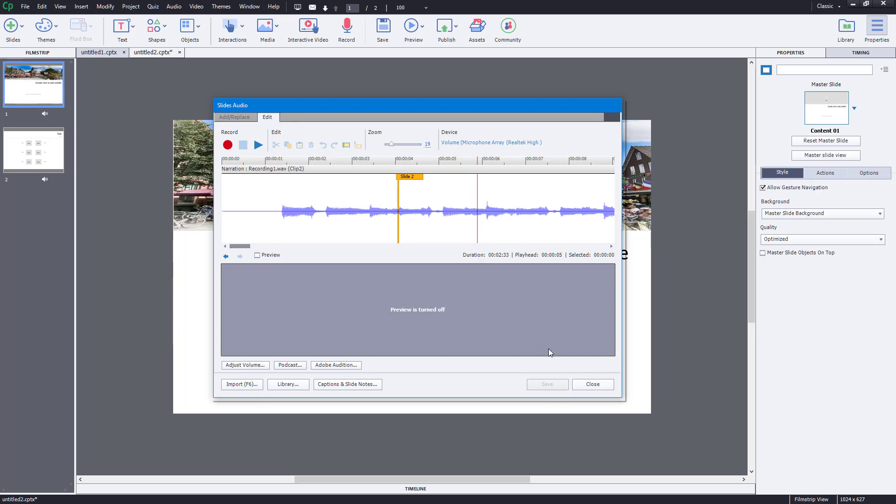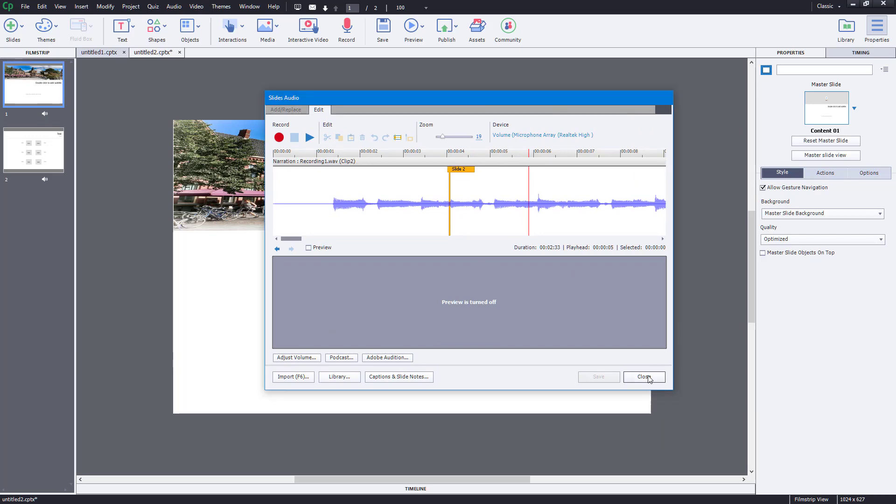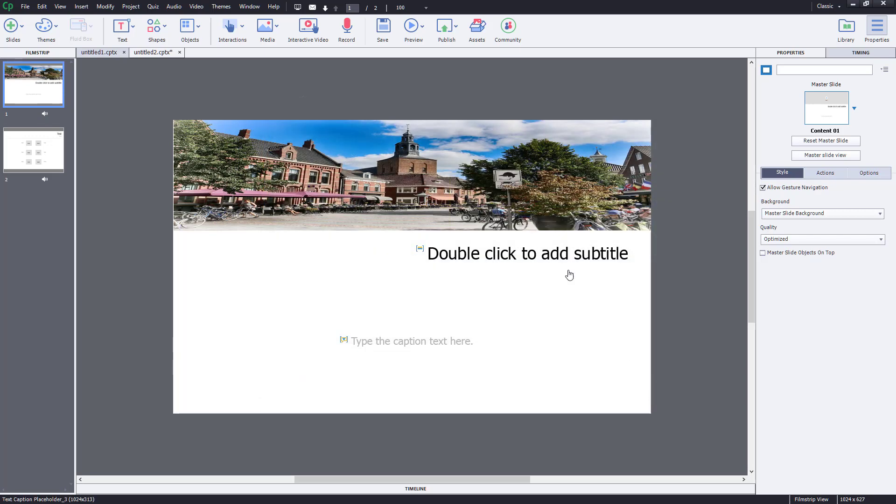Once I press Save, it will apply the audio effect. Then once you're happy with that, just press Close.